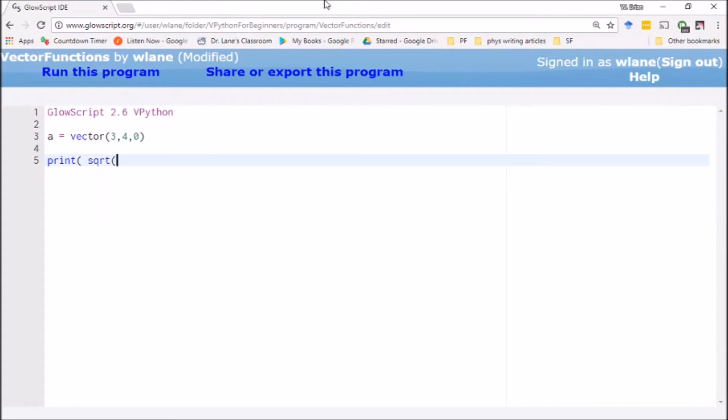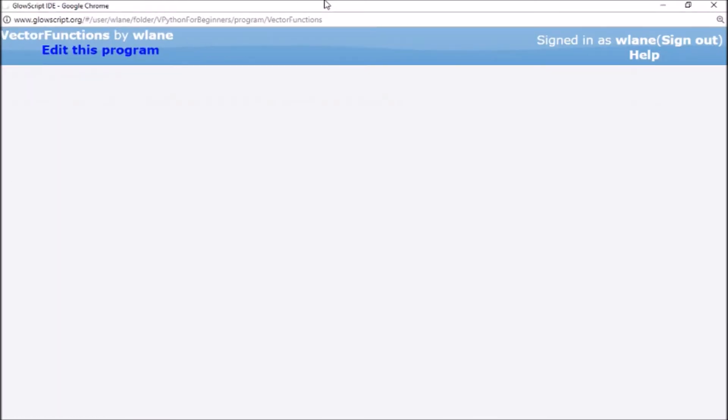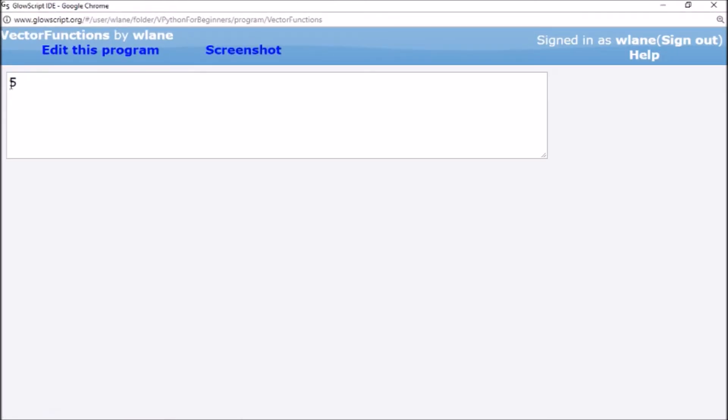You could go through the long and arduous process of taking square root of a.x squared plus a.y squared plus a.z squared, close square root, close the print, and it will give you the magnitude that you seek of five. But that's a lot of typing, that's a lot of potential errors to make.